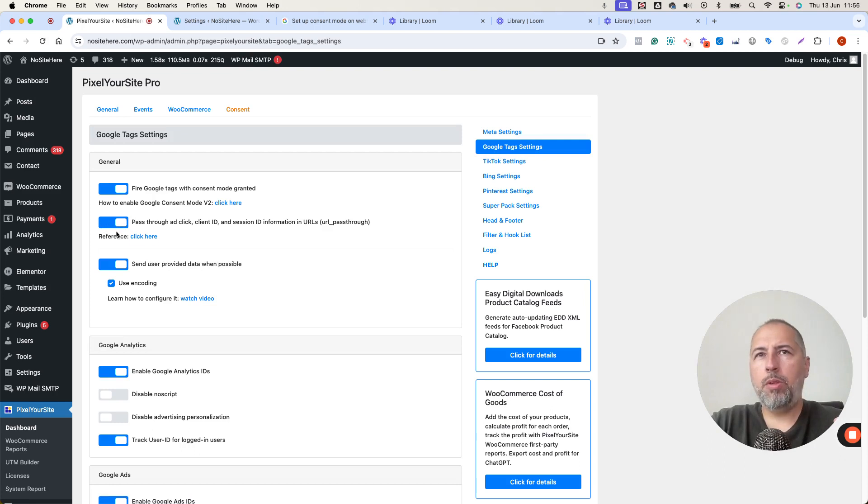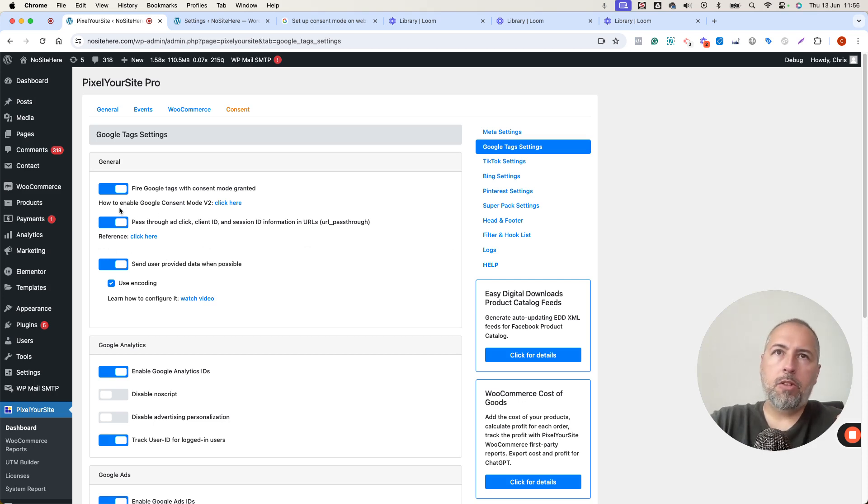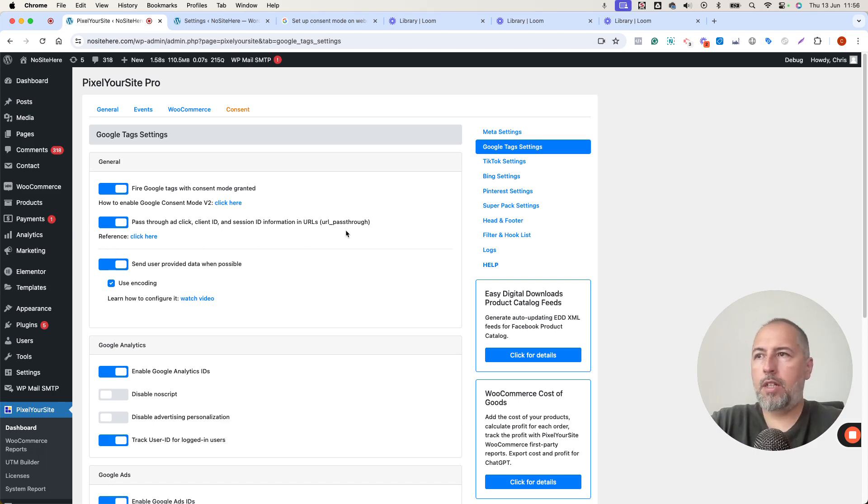If you don't see this option in the plugin, you need to update the plugin. This is Pixel Your Site Professional. So it's a paid feature. So update the plugin. It's a recent addition. And make sure this is on.